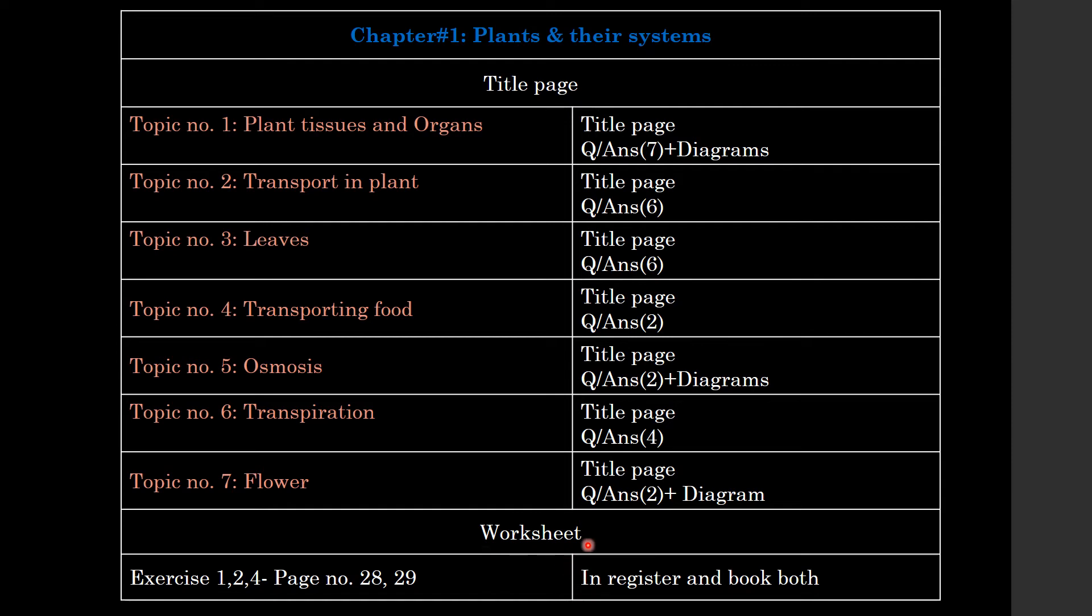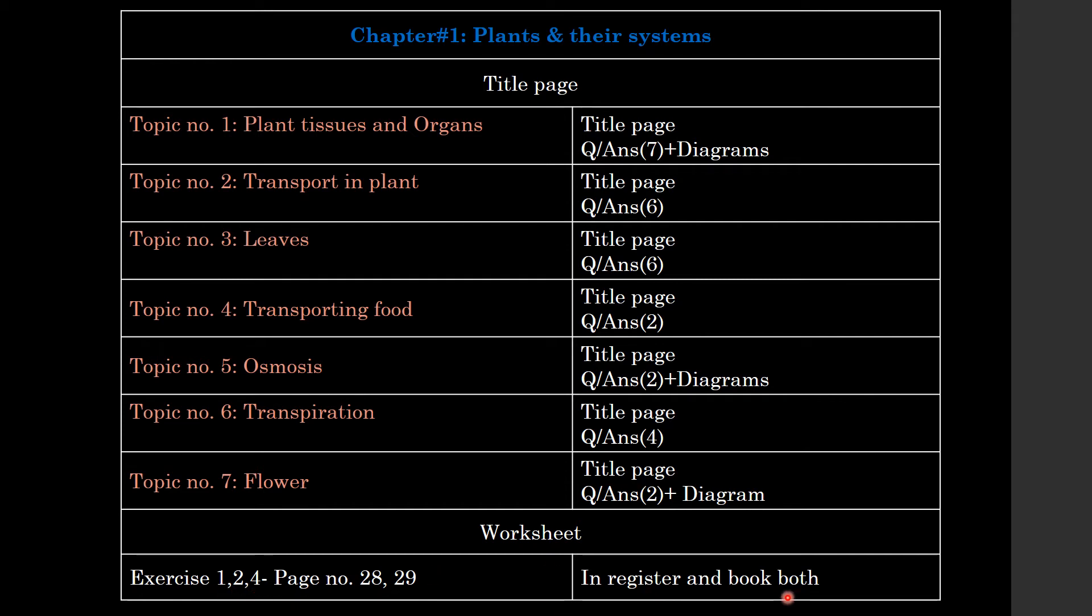If you don't have this chapter, then go to school kindly. You will have to solve this worksheet. After doing all this, page number 28 and 29, Exercise 1, 2 and 4, you had to do both in register and book. I hope that chapter number 1 will be complete.